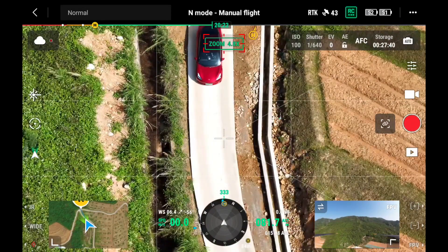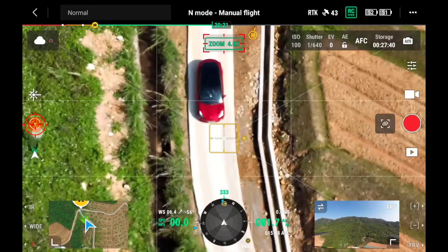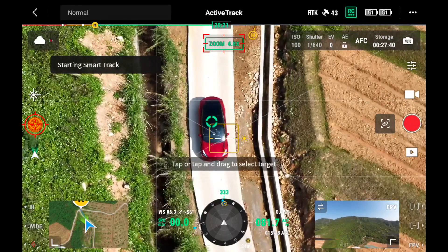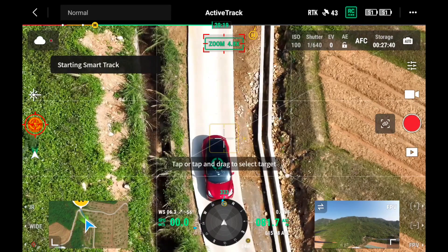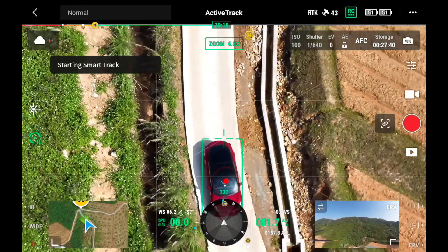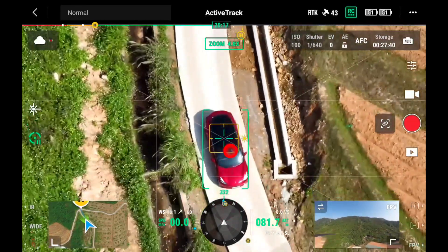Enter the zoom camera view and tap the Smart Track icon on the left. A circle will appear on the candidate target. Tap it to start tracking.